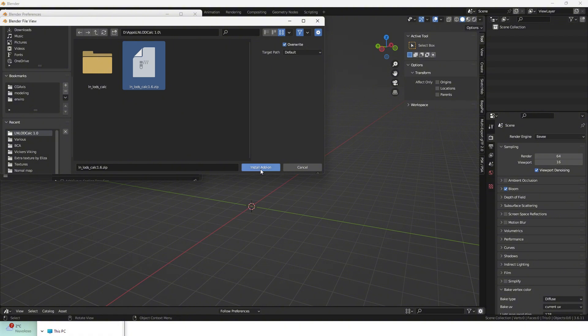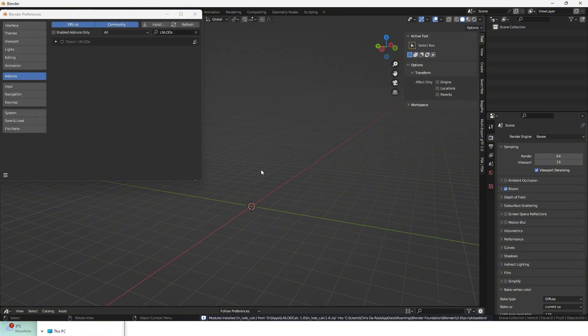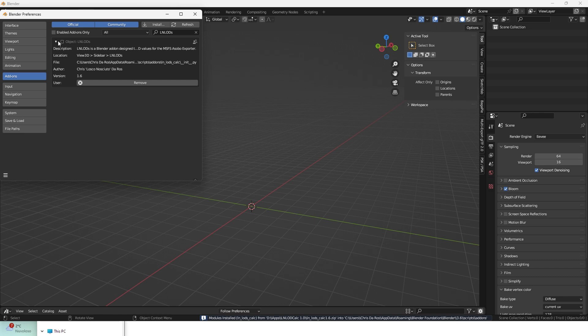Then activate it via the checkbox on the right of the new item that should automatically appear. Once done,